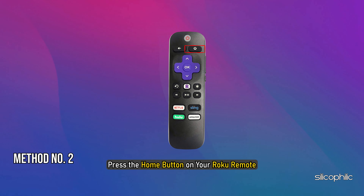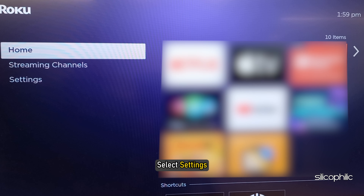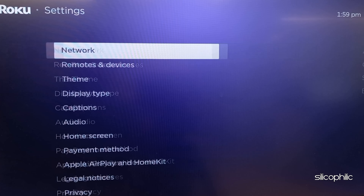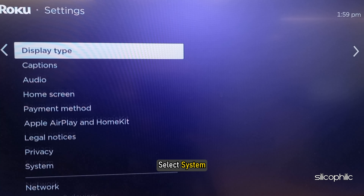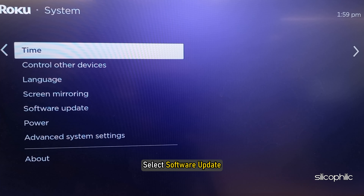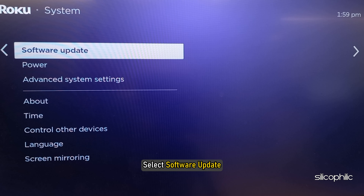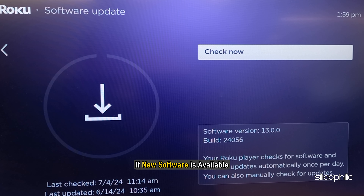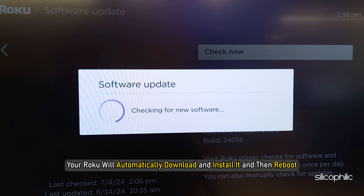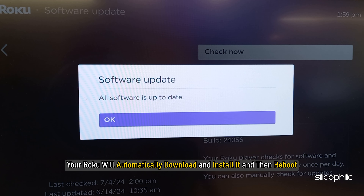Method 2: Check for updates. Press the home button on your Roku remote. Select Settings, then select System, then select Software Update. If new software is available, your Roku will automatically download and install it and then reboot.